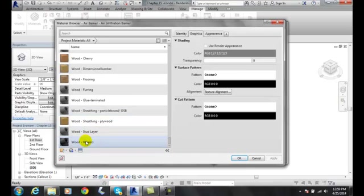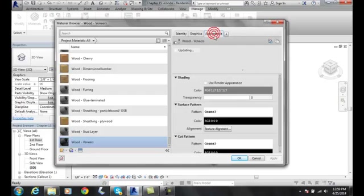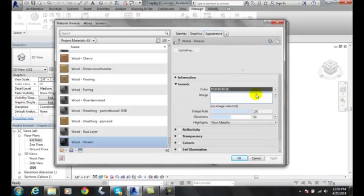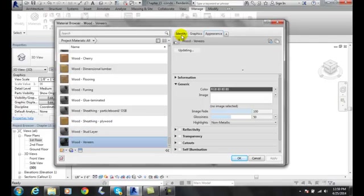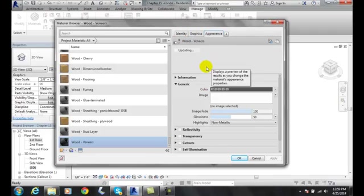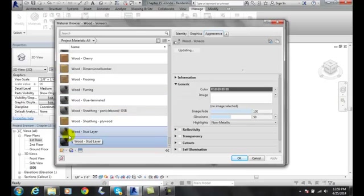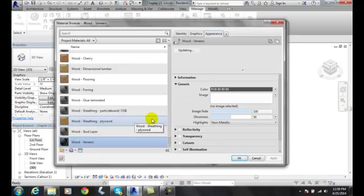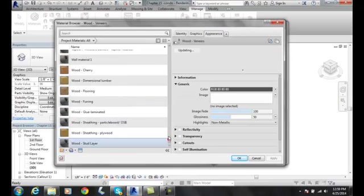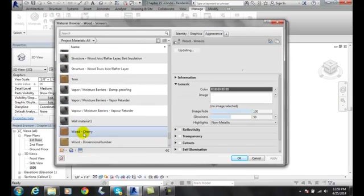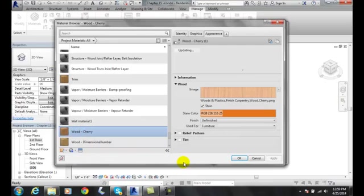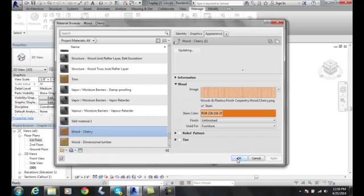I would probably go with wood veneers and take a look at that and say, is that the kind of material I want? I look at the different identity, the graphics, the appearance, and find out, is this what I'm looking for? If I wanted all cherry wood, I could come up and pick cherry wood, for example. And I'll come over here and say, there's what it looks like. I'll say, okay, I'm going to make it wood cherry.